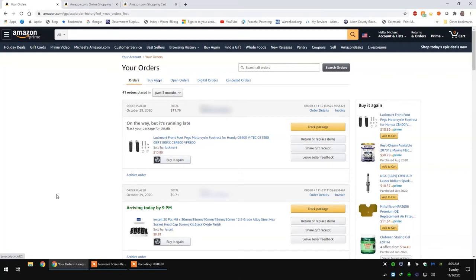Hey guys, I just wanted to give you a nice pointer on getting some of your money back on your Amazon Prime deliveries.